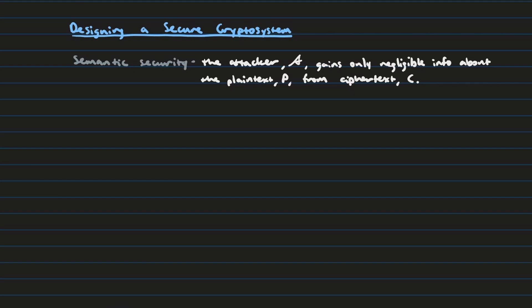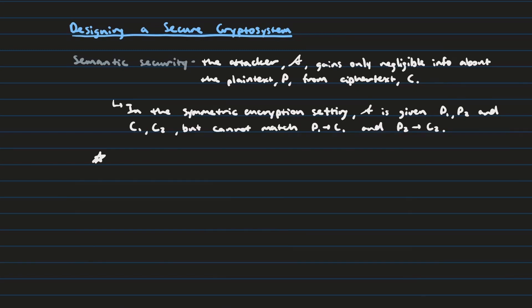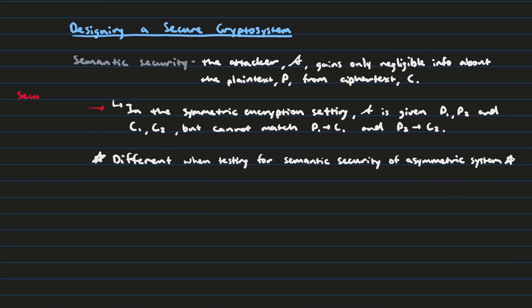I've also seen a couple other definitions for it. The reason I'm bringing this up is because there's kind of, I think, a little bit of disagreement. Like, for example, in the symmetric encryption setting, what semantic security means is that the attacker is given a pair of plaintext messages and a pair of ciphertext messages. And the attacker cannot actually distinguish or map, I guess, one plaintext message to its corresponding ciphertext message and the same for the other. And I've also seen that this is different in terms of asymmetric encryption. So I'm just throwing it out there because there's a lot of different definitions of semantic security and something that's worth considering in the future.